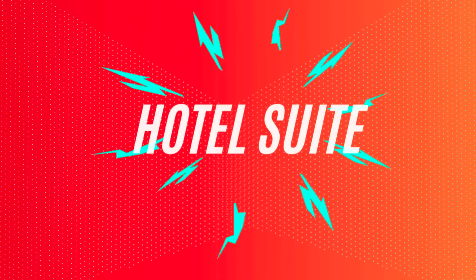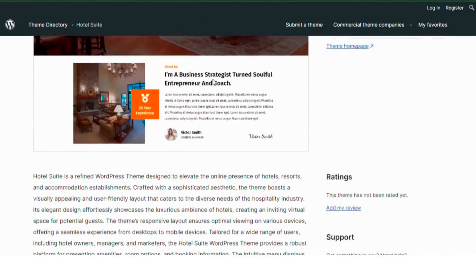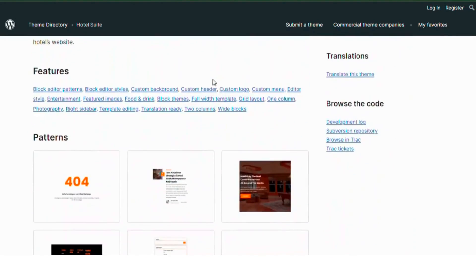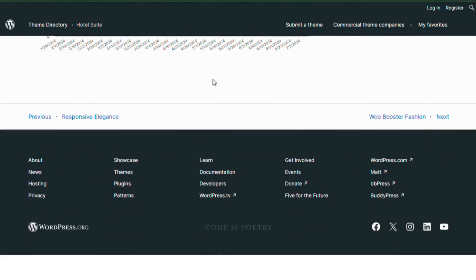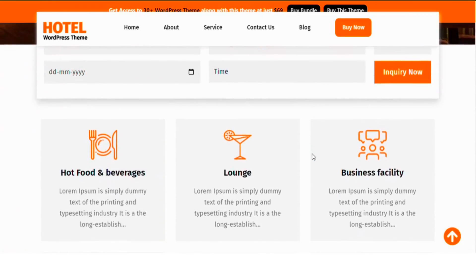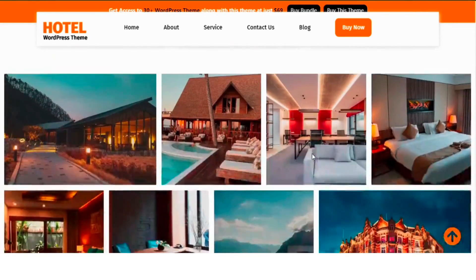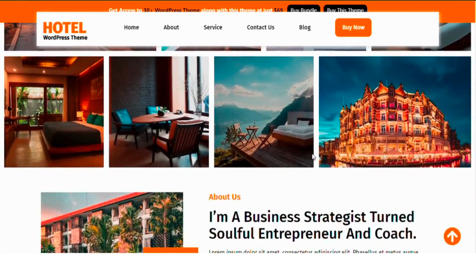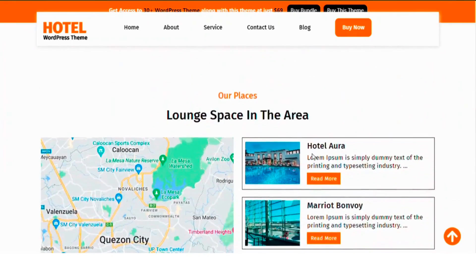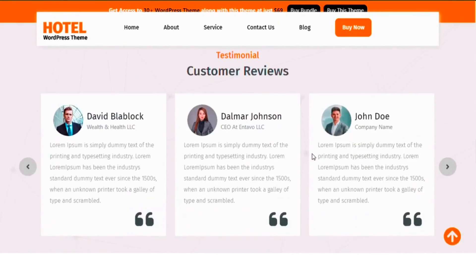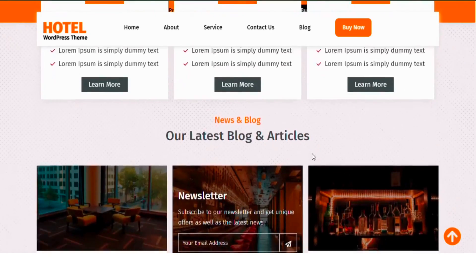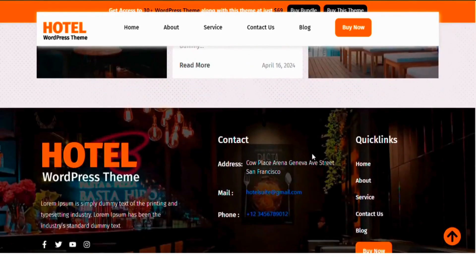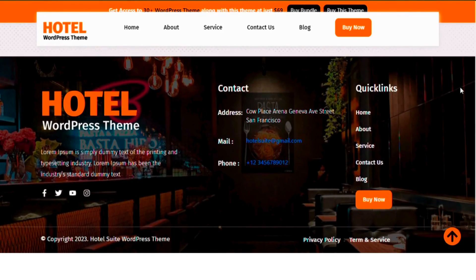And finally, number 1, HotelSuite. HotelSuite is a refined WordPress theme for hotels, resorts and accommodation establishments. It features an elegant design that showcases the luxurious ambiance of hotels, providing a seamless experience across all devices. Ideal for hotel owners, managers and marketers, the theme offers an intuitive layout for presenting amenities, room options and booking information.